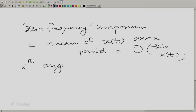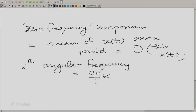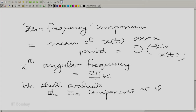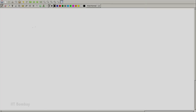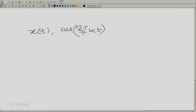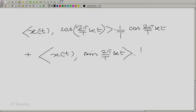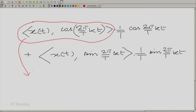Now let us take the kth component. The kth angular frequency we need to consider is 2π/T times k. We shall evaluate two components at this frequency: the first is x(t) dot product with cos(2πk/T · t) multiplied by 1/T · cos(2πk/T · t), plus the inner product of x(t) with sin(2πk/T · t) multiplied by 1/T · sin(2πk/T · t). Let us visualize how we calculate each of these dot products, shown in two different colors — this dot product first in red.